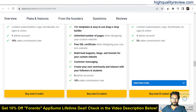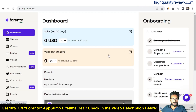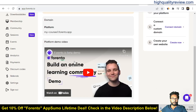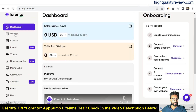Now back to the simple dashboard of Forento. Here you will get sales for the last 30 days, visits for the last 30 days, and also the domain platform. You can watch the demo video to know more about the tool. Now let's come to the website section where you can create your landing page, and then the courses section.